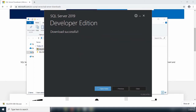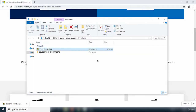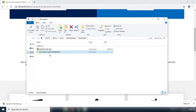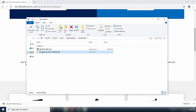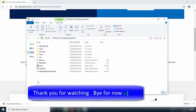The download of SQL Server 2019 Developer Edition is now complete. I'll close this dialog and open the folder containing the downloaded files. You can see it is a disk image file, so I'll double-click to open its contents.